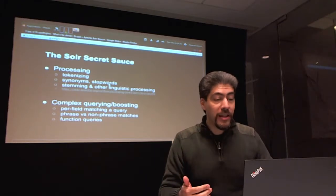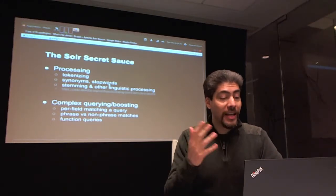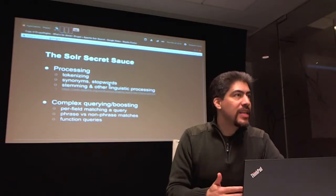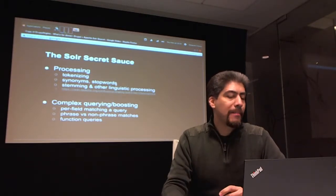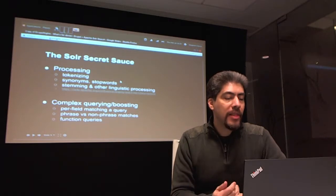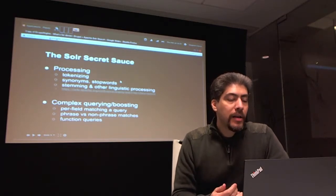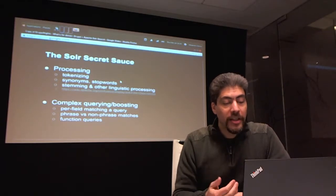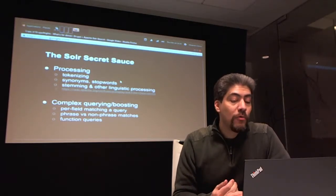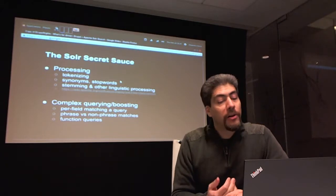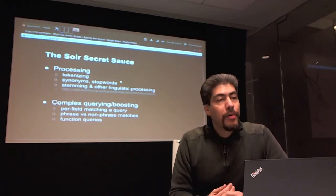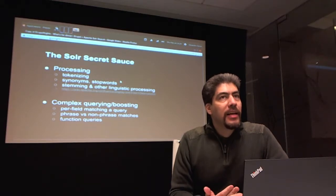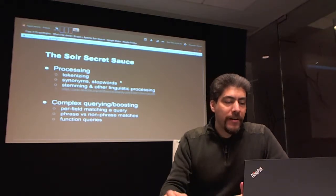Stop words you can define yourself or download a set of files from the internet — things like 'a,' 'and,' words that don't really have meaning. Solr also does stemming, and a lot of different kinds of linguistic processing. There are algorithms written around processing languages in a way that you'll get matches, and those are very, very varied.